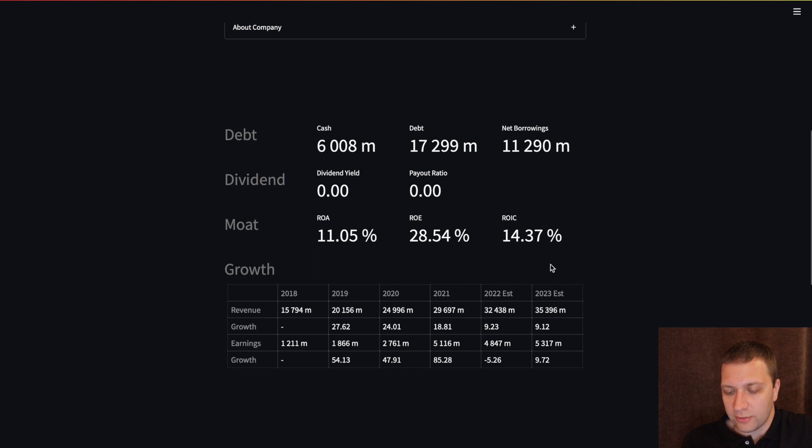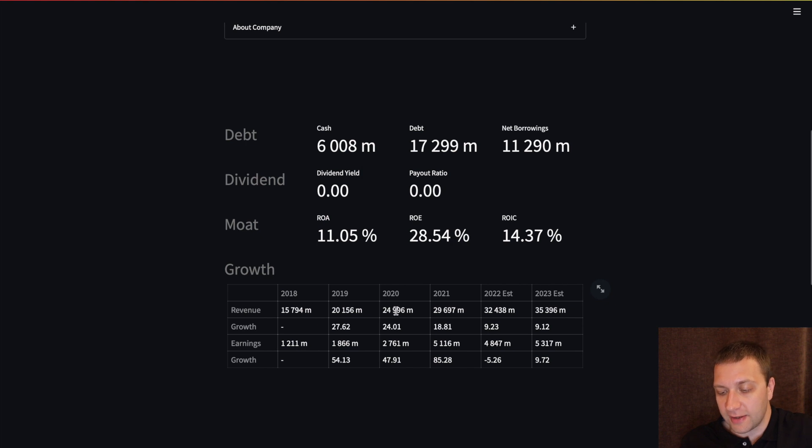We can also see the growth. What was the revenue growth rate. And what analysts are expecting in the next year for the revenue to be.